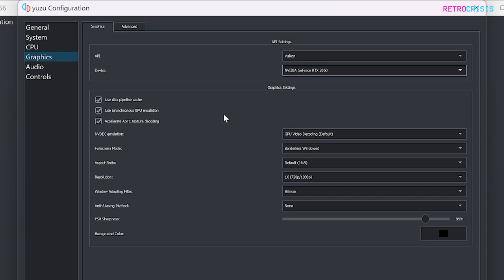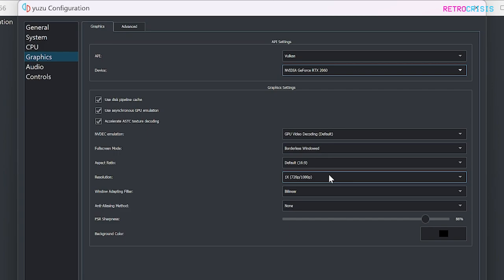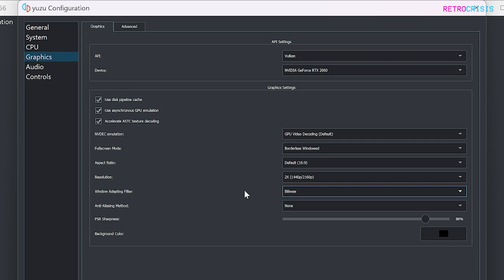And next, I'll go down to Resolution. Currently, it's set at the native switch resolution, which is 720p slash 1080p. But I'm going to bump that up to 4K, which is 2160p. Now, depending on the power of your computer and your display resolution, you're actually able to bump that up even higher. But in this video, I'll just do 4K.